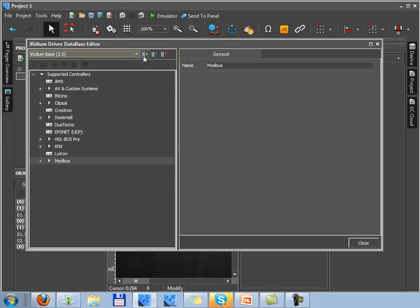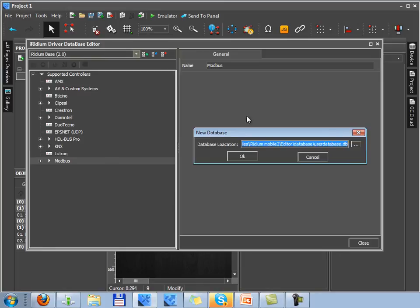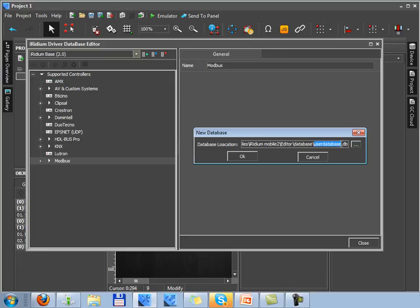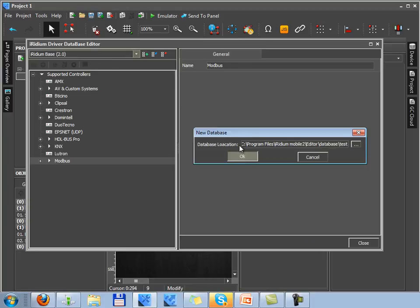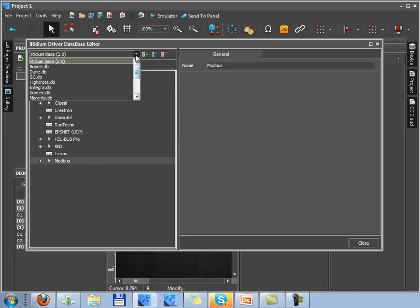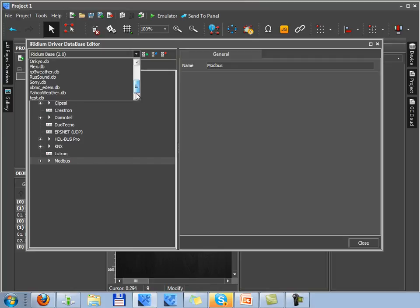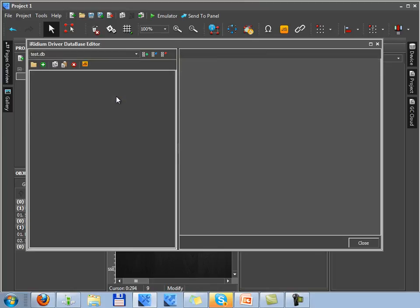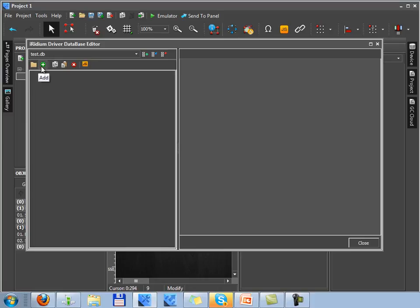Let's create a new database. When creating it, you should indicate the way of its storing and you should also write its name. Let's select a new created database in the list of available databases. Now you can see it in the list.